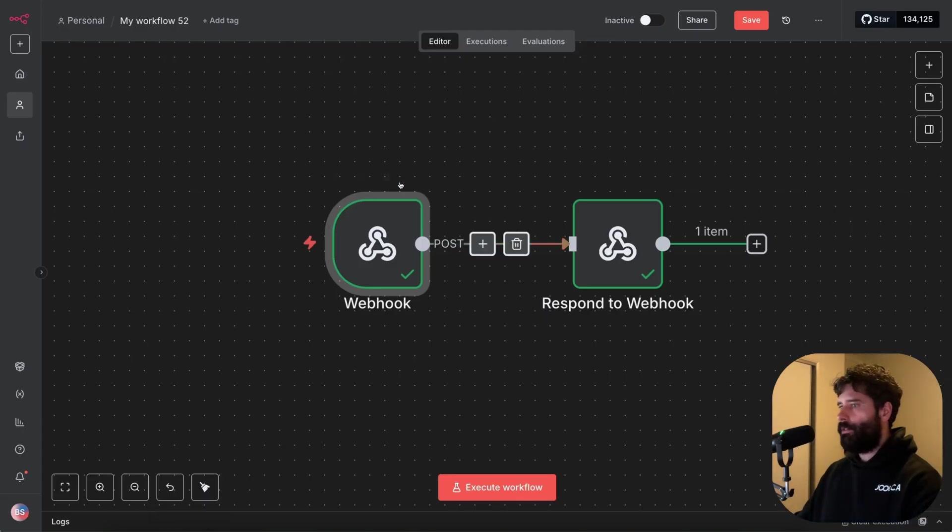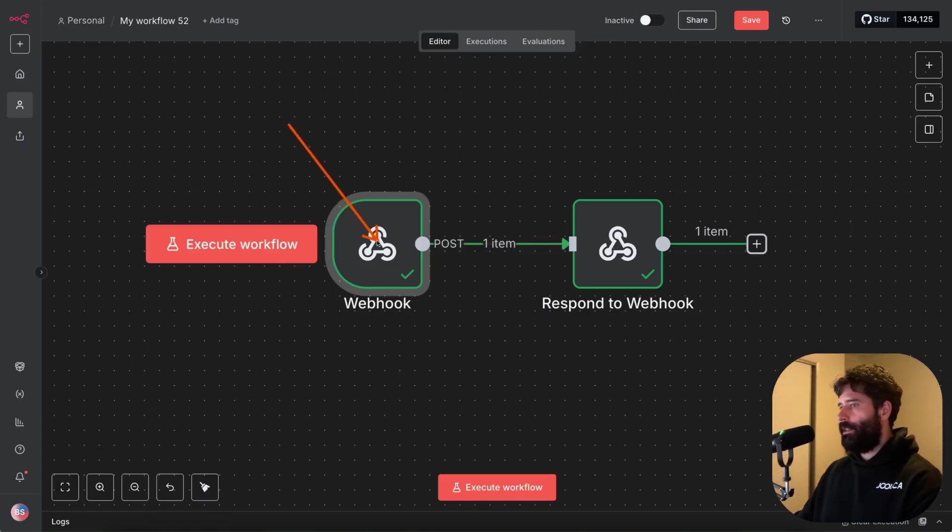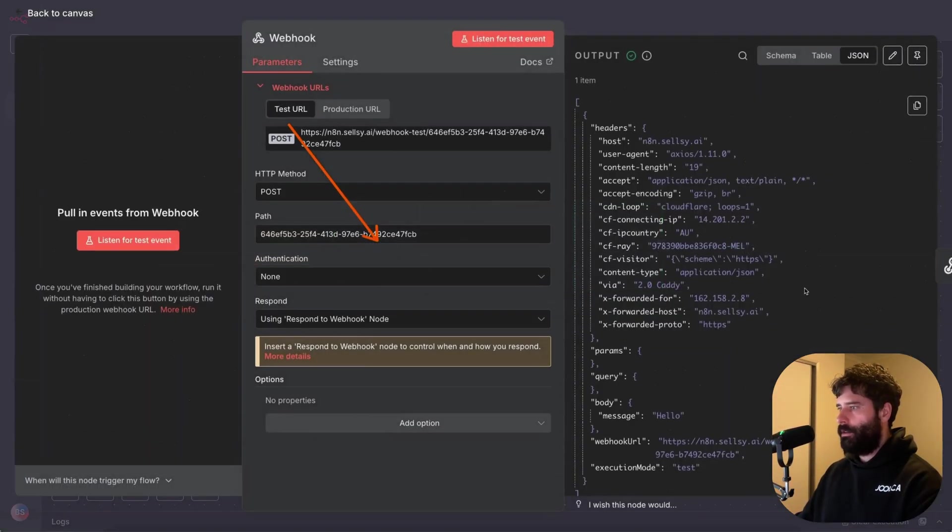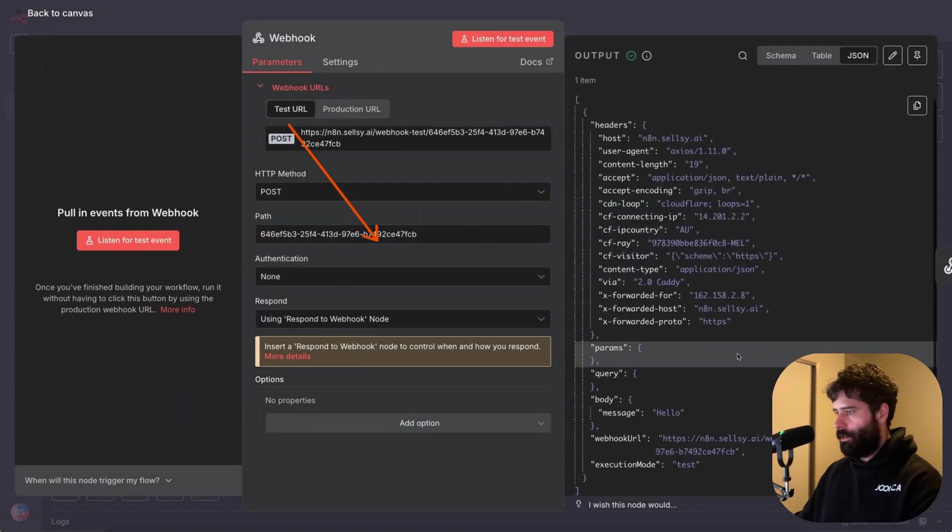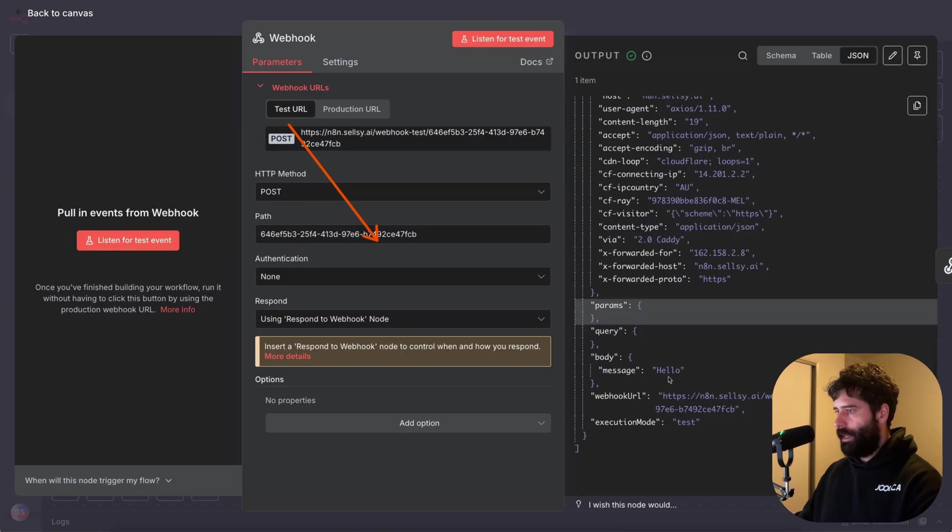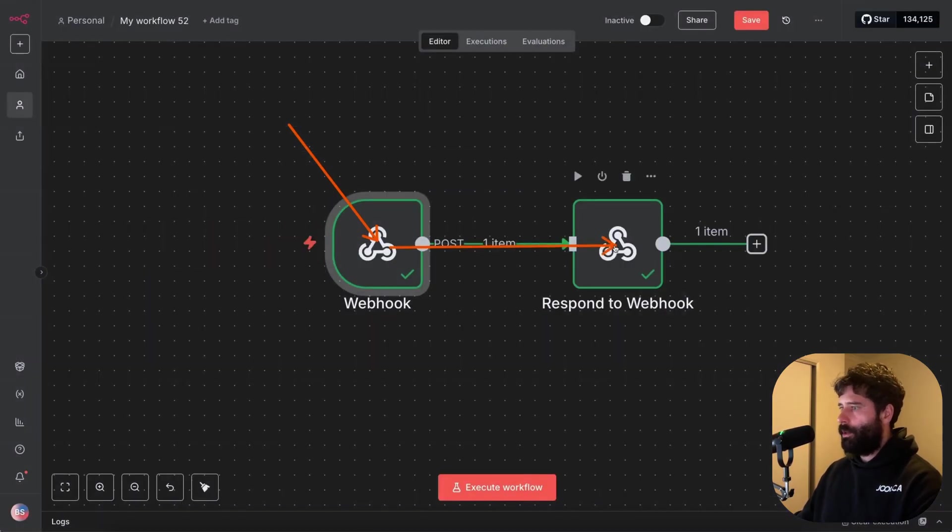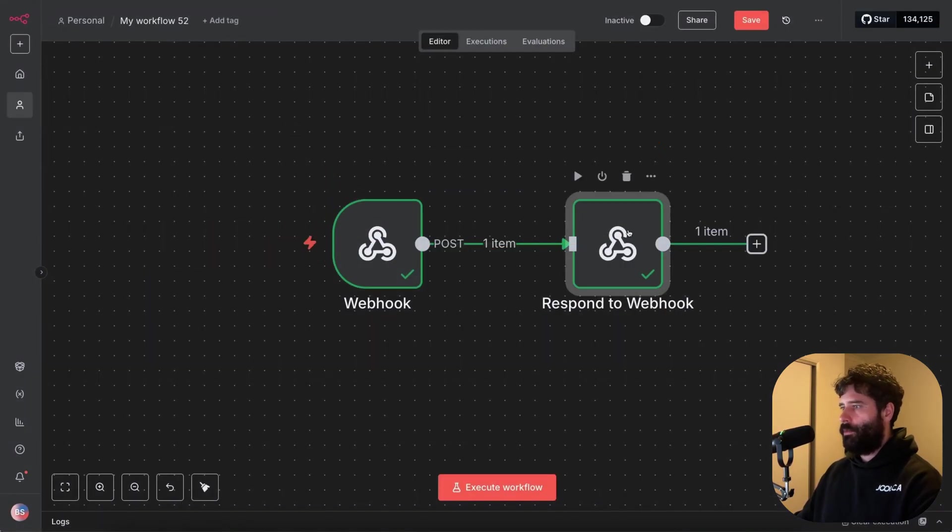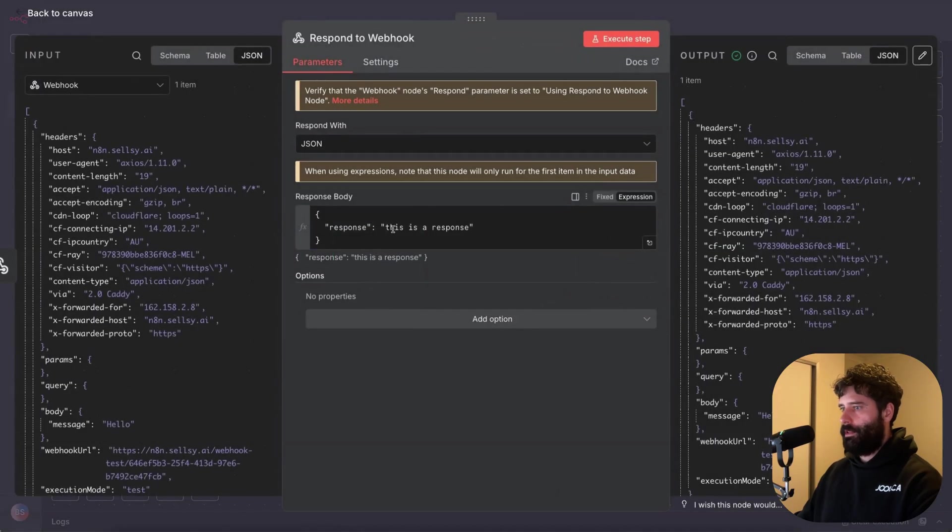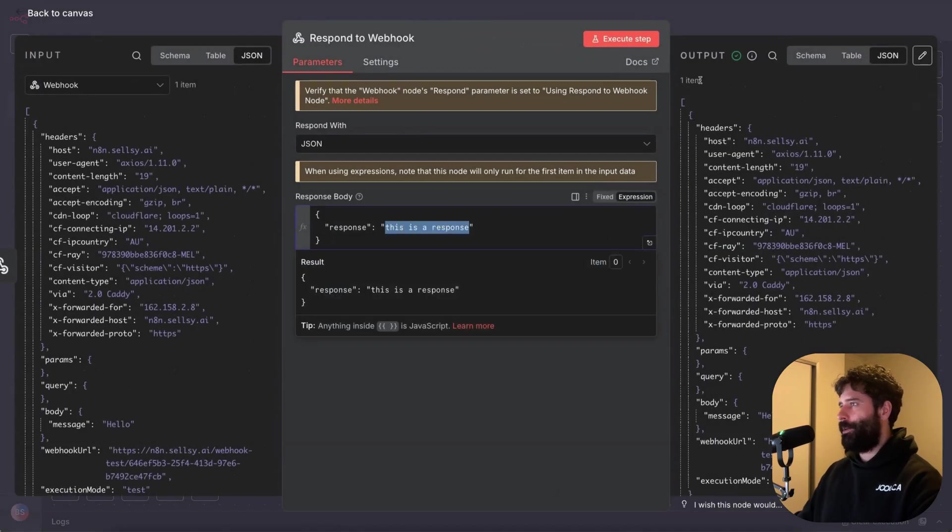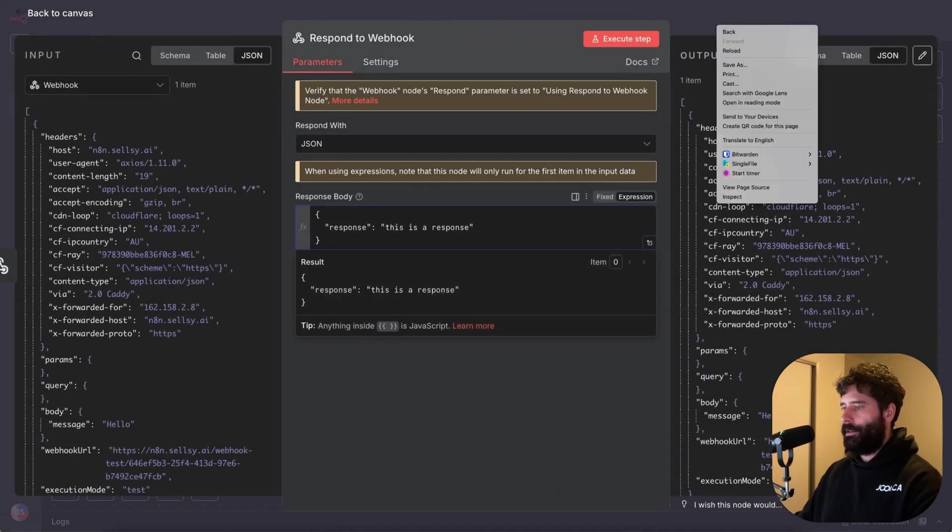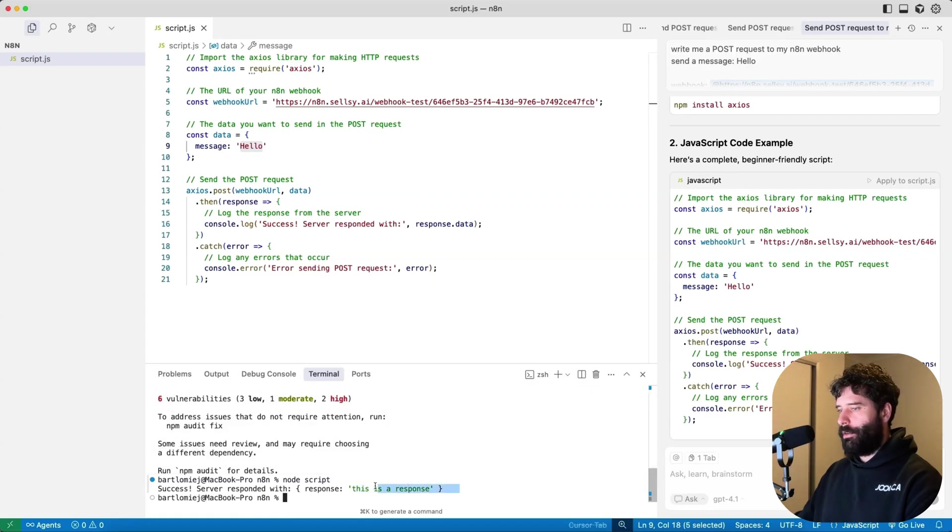So we've got our response, this is a response. And over in N8N, we've basically written that script, it's pushed the message that says hello into here. So if we just scroll down, we have the message hello. And then we've come into the respond to webhook node and pushed out our response, which was this is a response. And that's what we see over here.